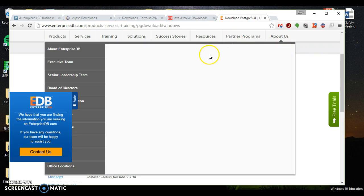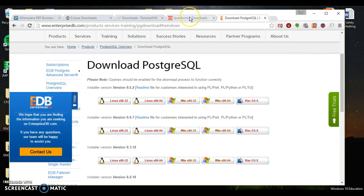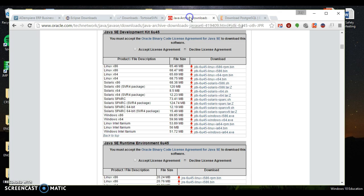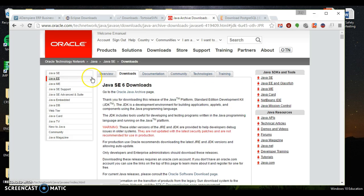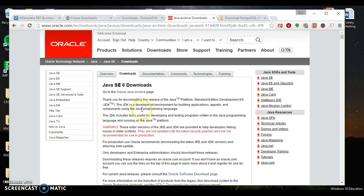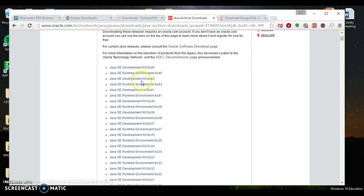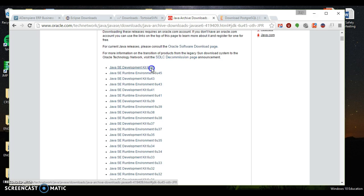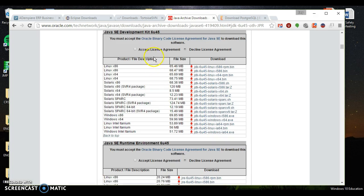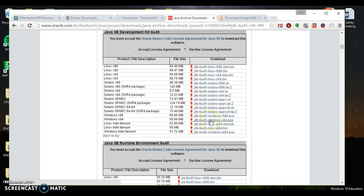After we've downloaded PostgreSQL, we can go ahead and grab Java JDK. What I've done is just Google Java JDK 1.6 downloads. Obviously, I want to use the latest version of 1.6. I'm going to accept. And then again, I use a 64-bit Windows system, so I go ahead and click this download.